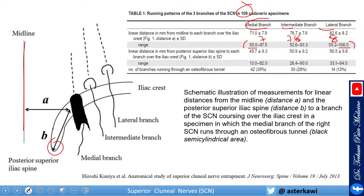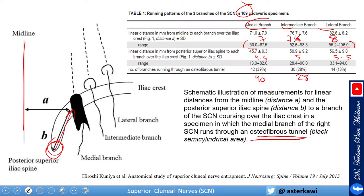They also measured the distance between the posterior superior iliac spine and how far up along the iliac crest the nerve lies — about 4.5 cm for the medial, 5 cm for the intermediate, and 5.5 cm for the lateral, roughly 2 inches. They also found how many nerves exist inside the osteofibrous tunnel: about 40% of medial branches, about 28-30% of intermediate, and 13% of lateral branches are within the tunnel. This is why the medial branch is the most commonly entrapped, as it most often exists within this osteofibrous tunnel.